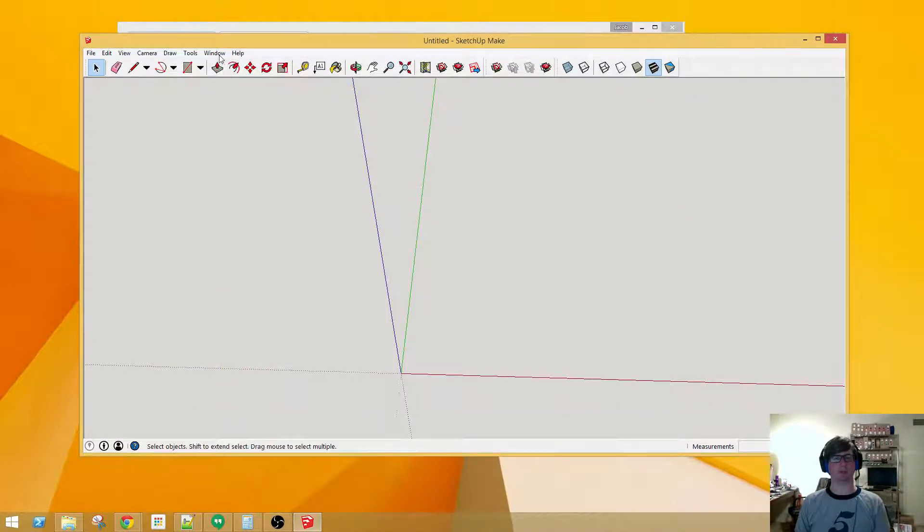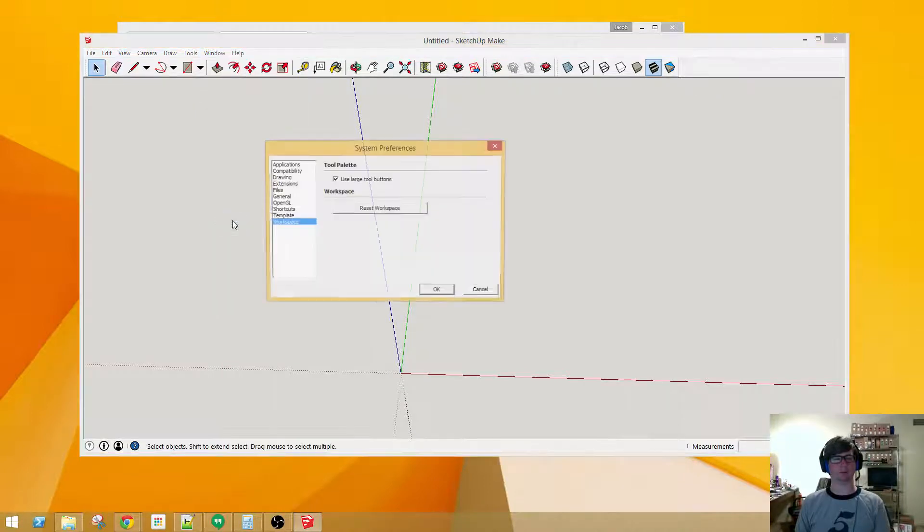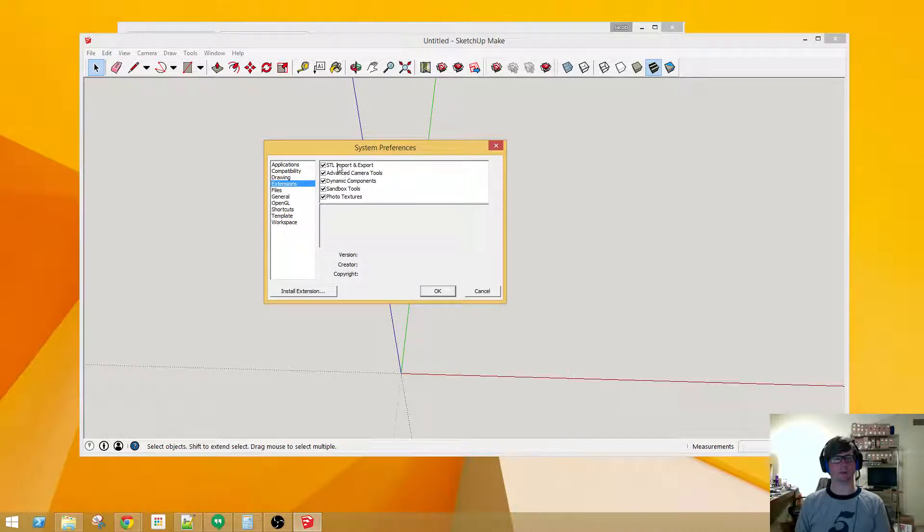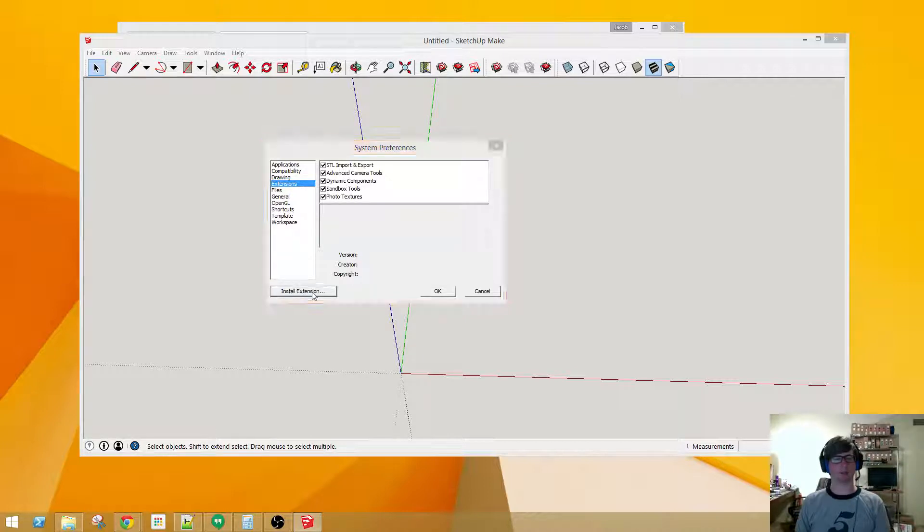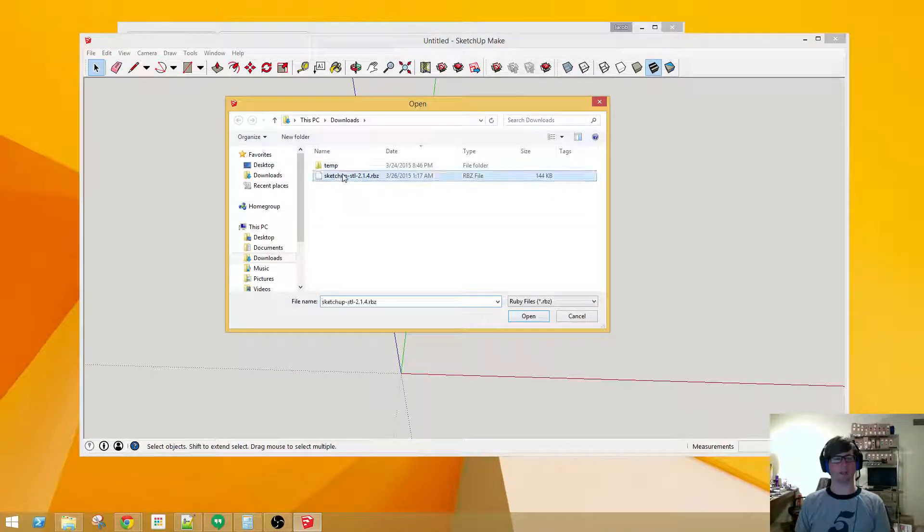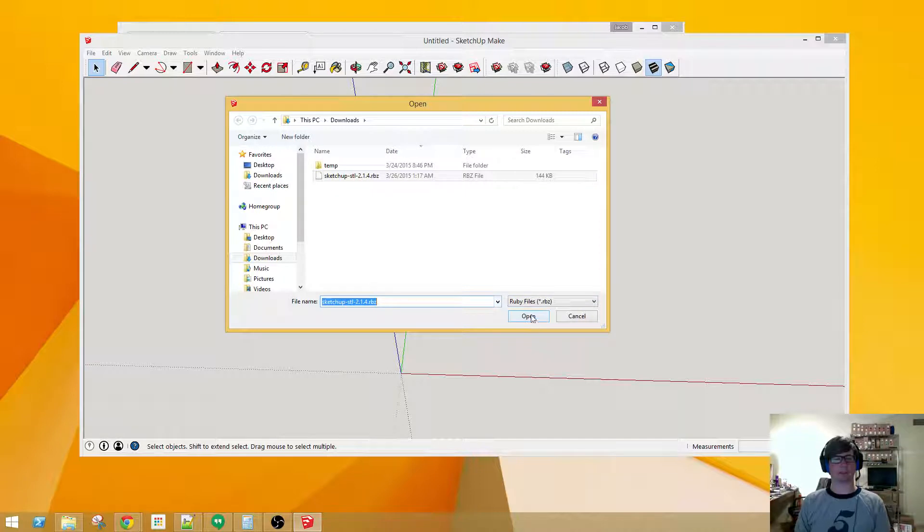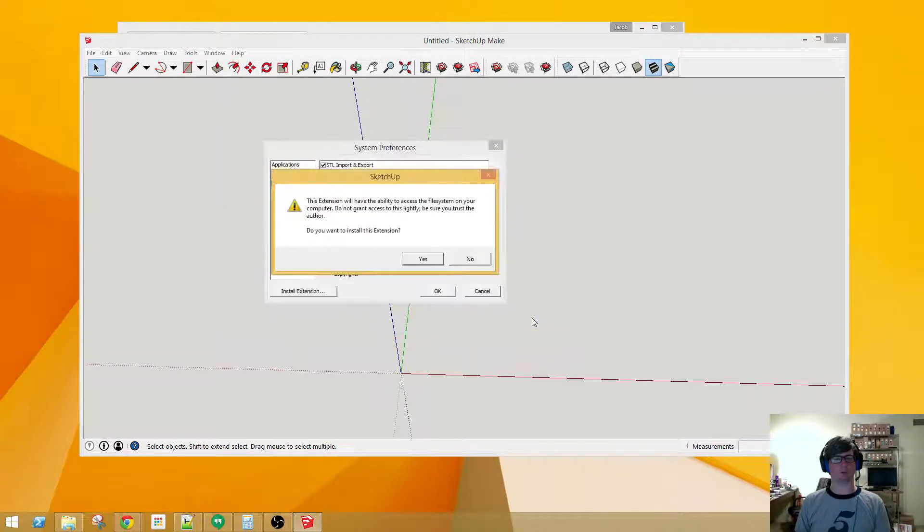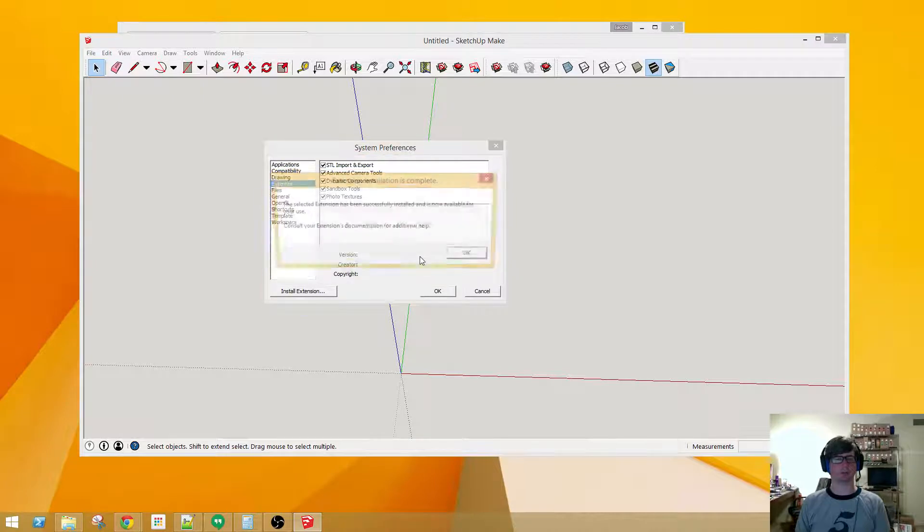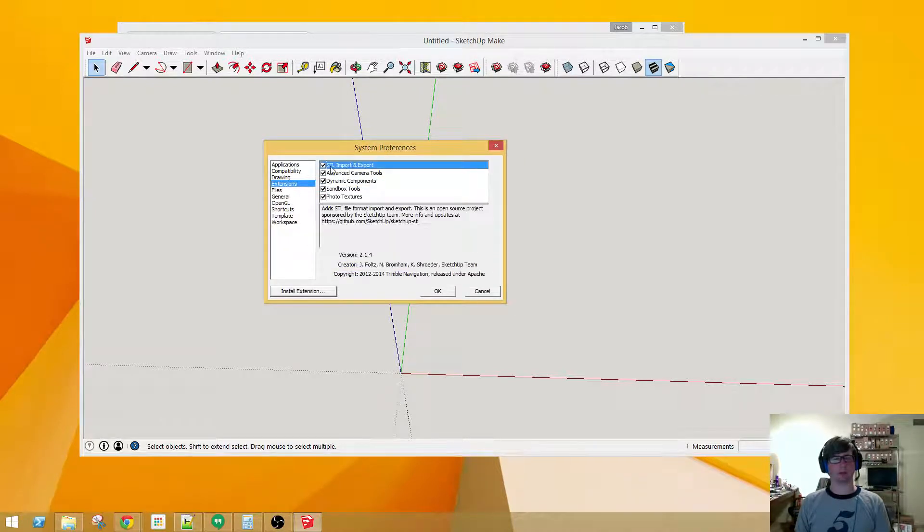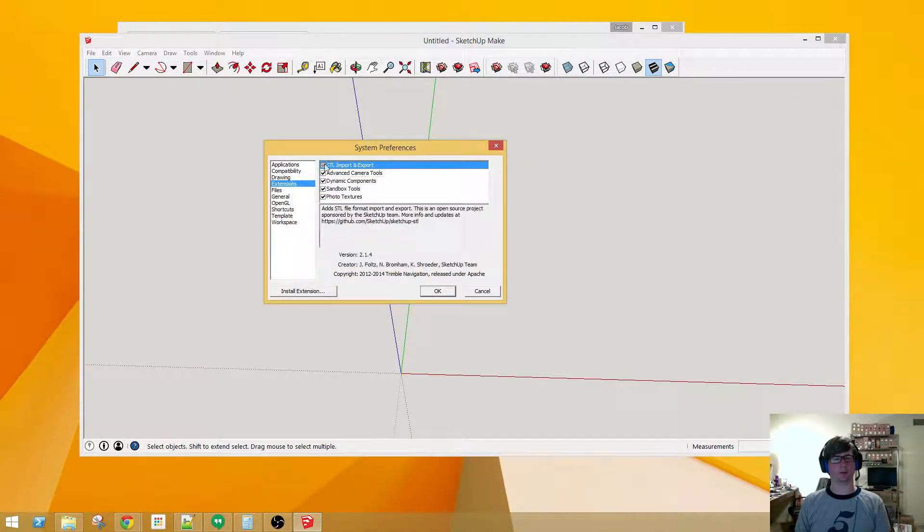You'll want to go to Window and then Preferences. Next, if you go to Extensions here, you'll see I've already got that installed, but let's pretend I don't. Down at the bottom you'll see Install Extension, and if you select the extension that you want to install, make sure you've got the correct file format, your correct extension here, and hit Open. Do you want to install this extension? Yes. All right, the extension was successfully installed. So now I see it here and I can disable it or enable it.